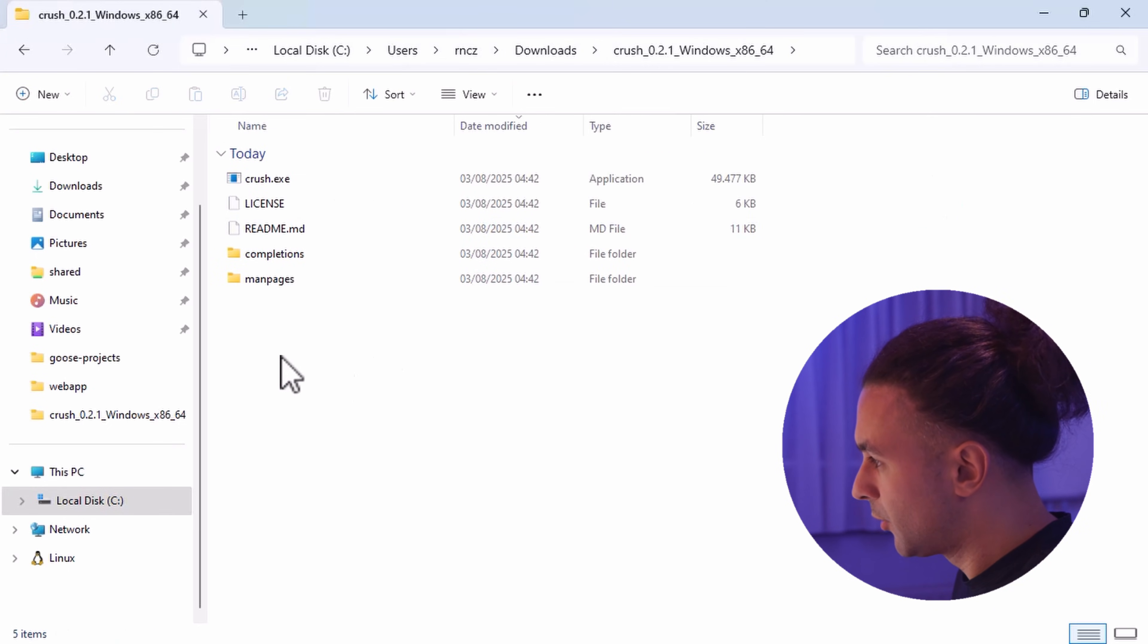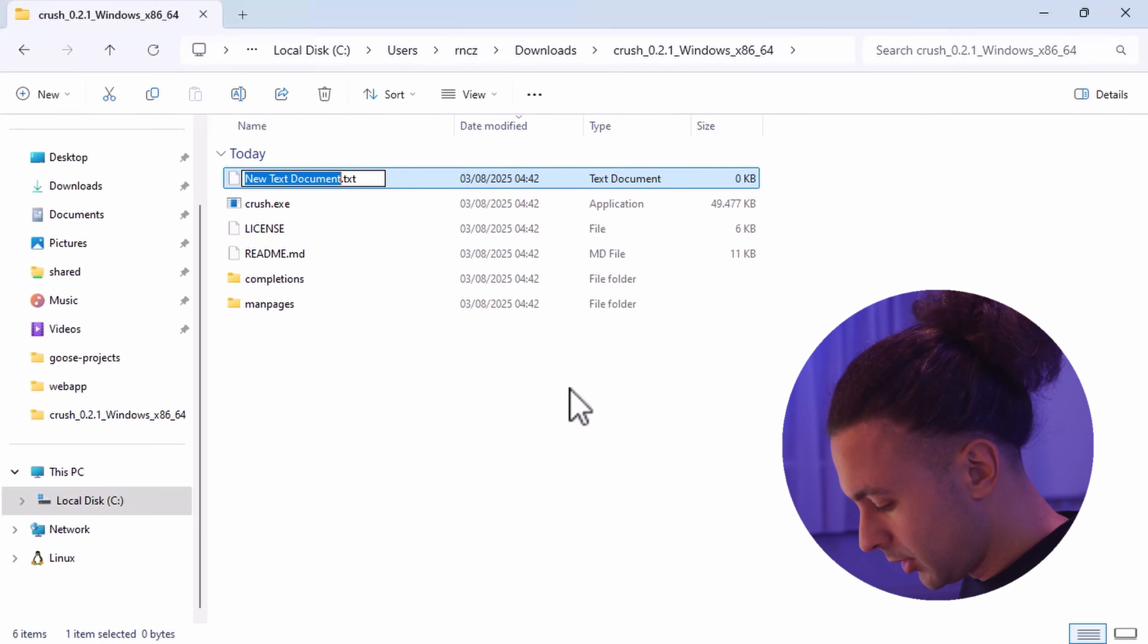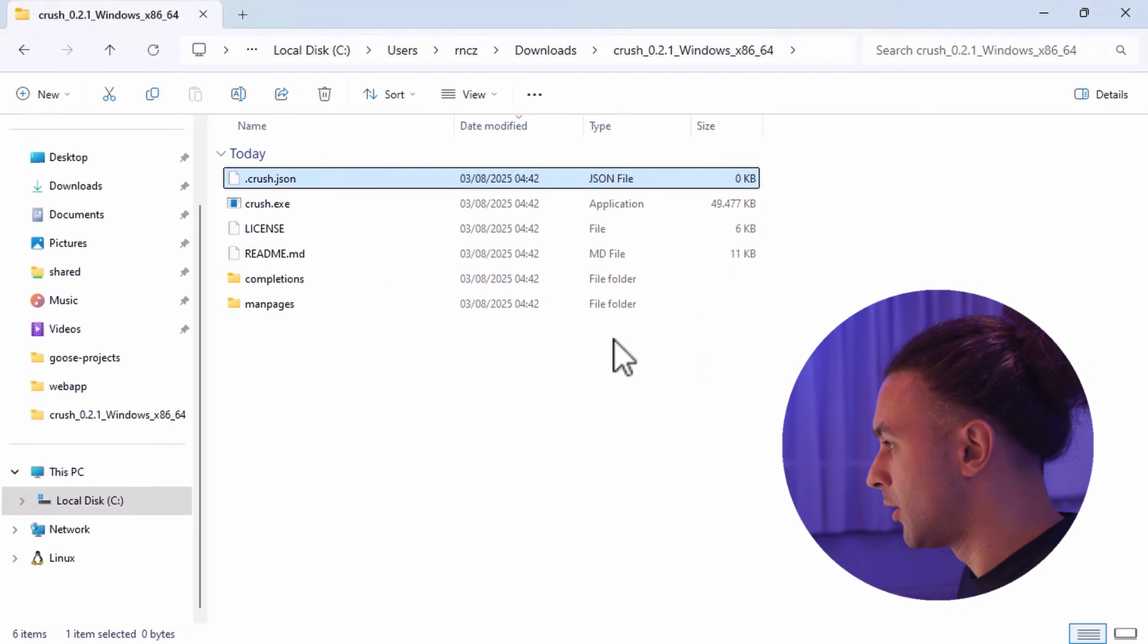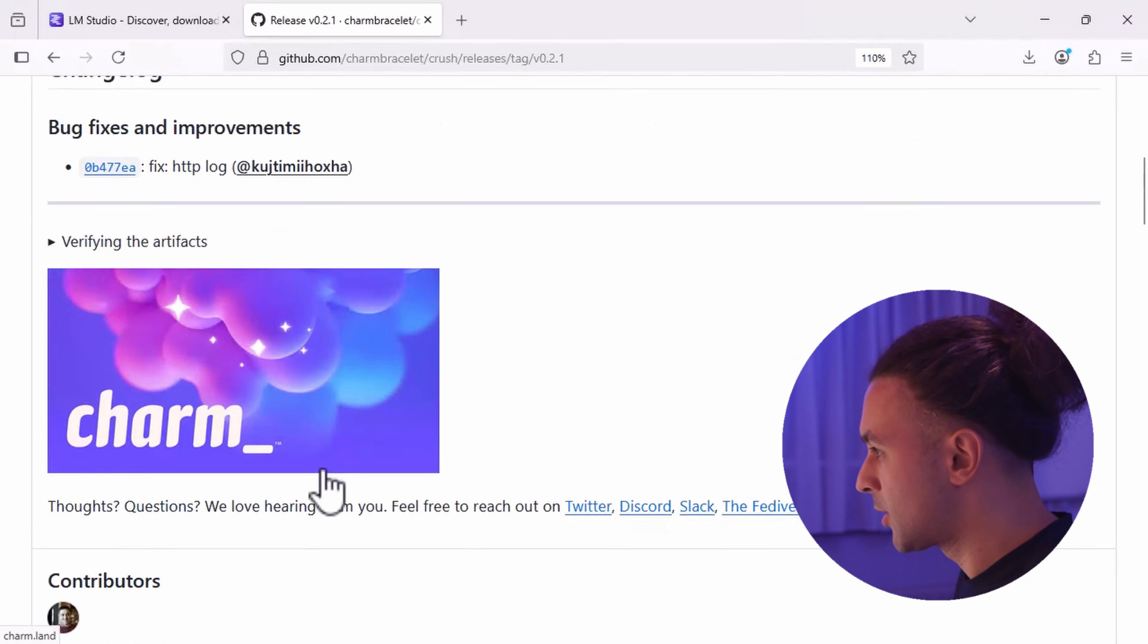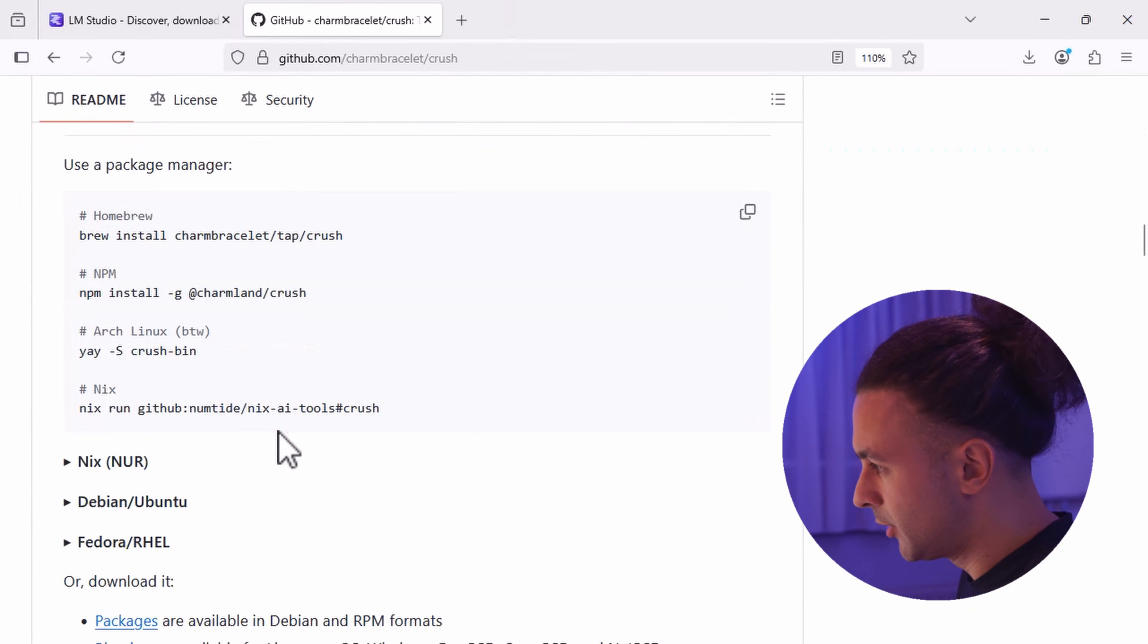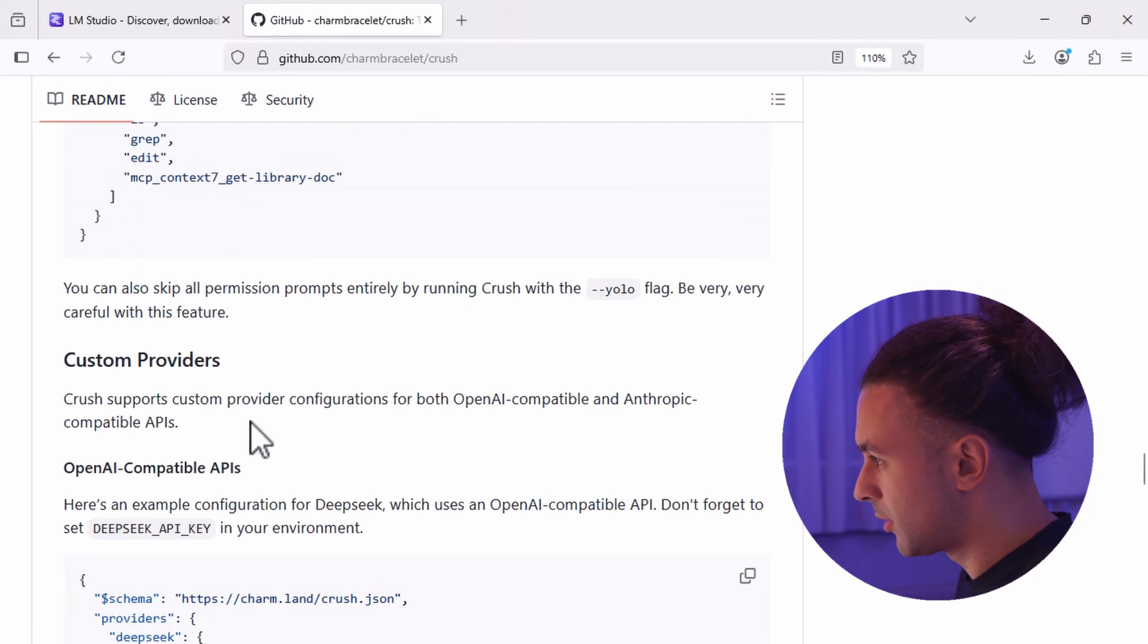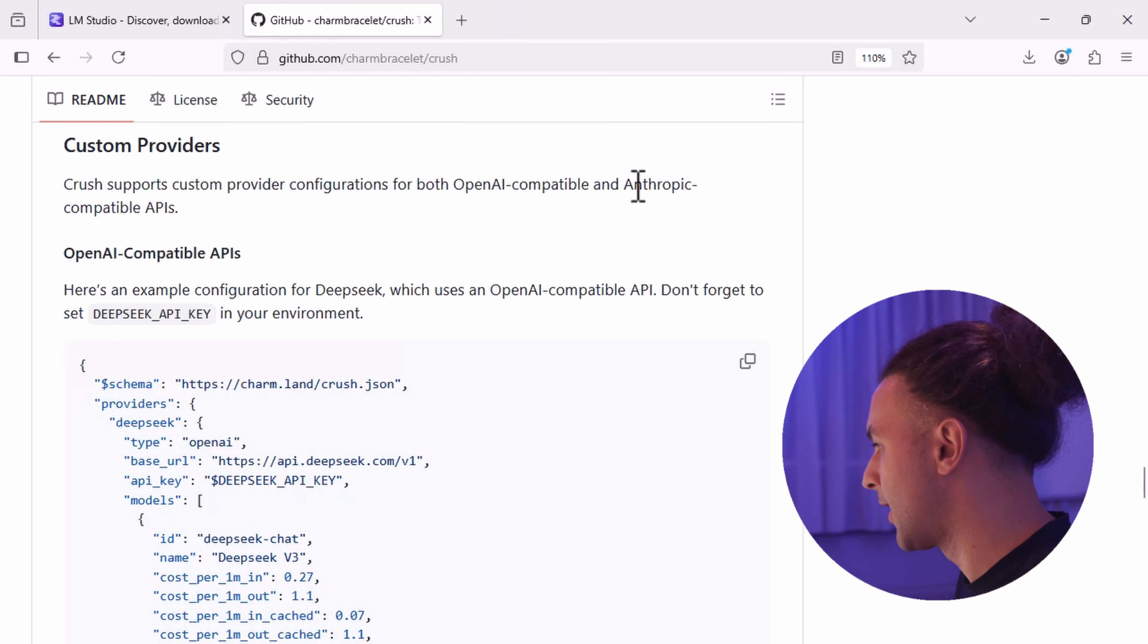Now you want to connect Crush to LM Studio. So the next thing we are going to do is we are going to make a JSON file. And we call it .crush.json. Let's go back to the website or the GitHub of Crush. Because there's some documentation here that shows you how you can configure LM Studio. And it is on the bottom of this page where you can have your custom providers. They say Crush supports custom provider configuration for both OpenAI-compatible and Anthropic-compatible APIs.